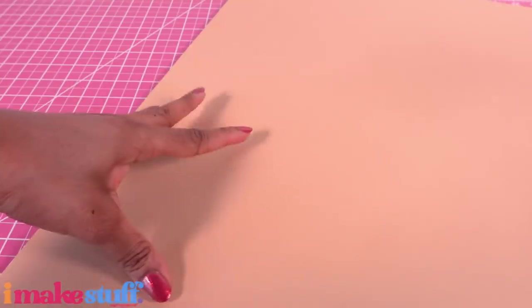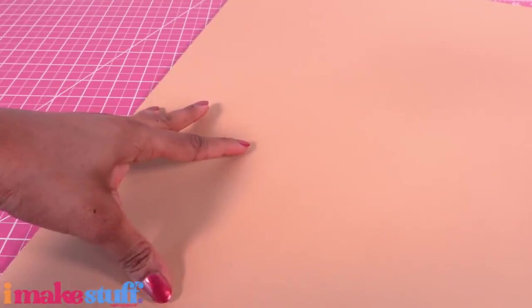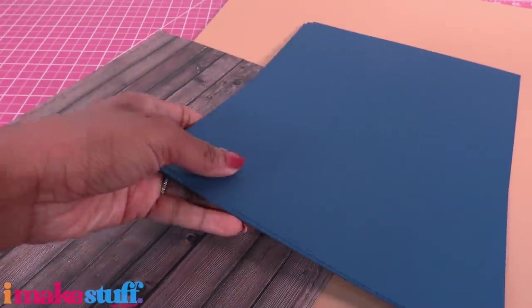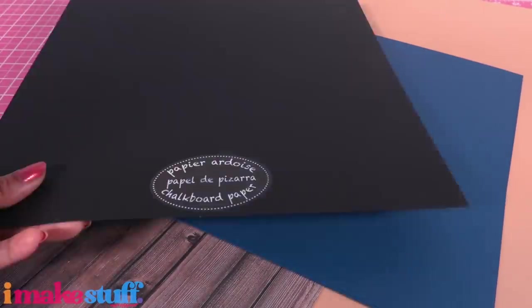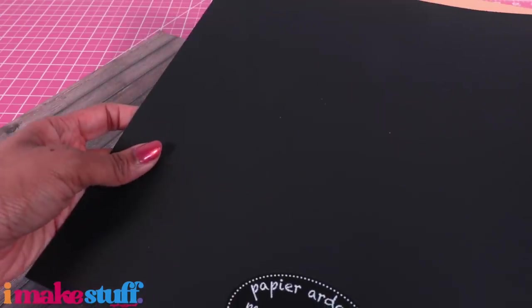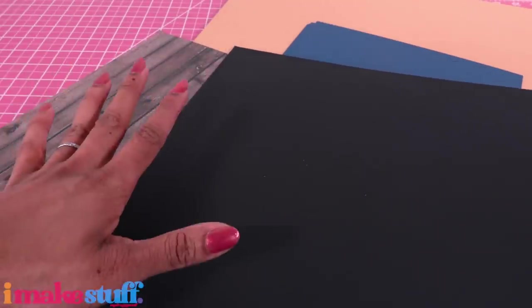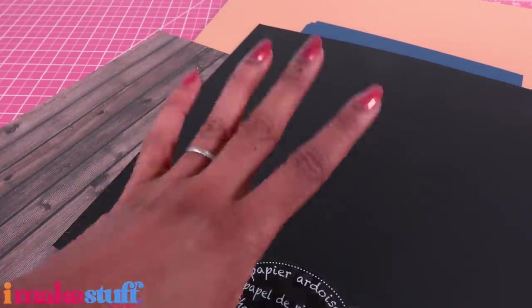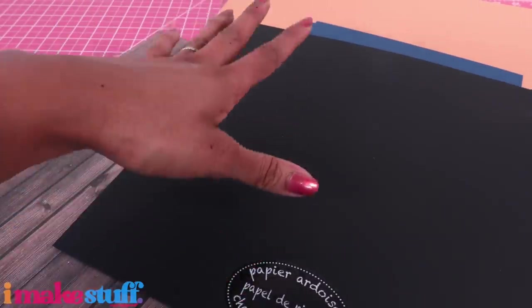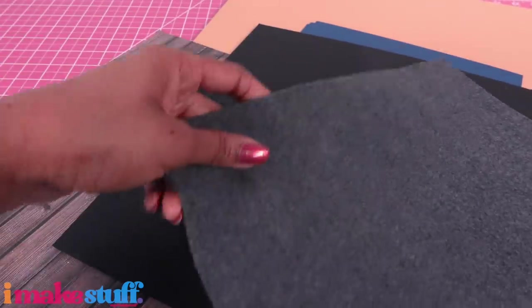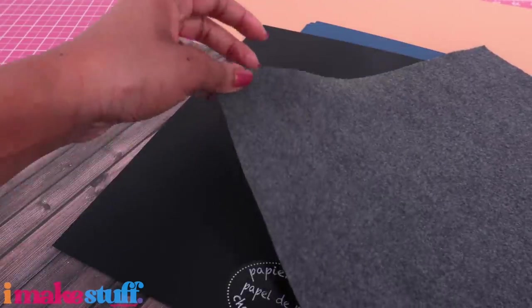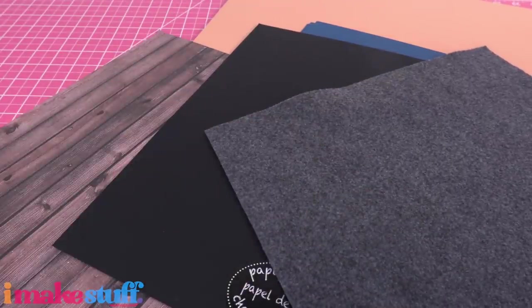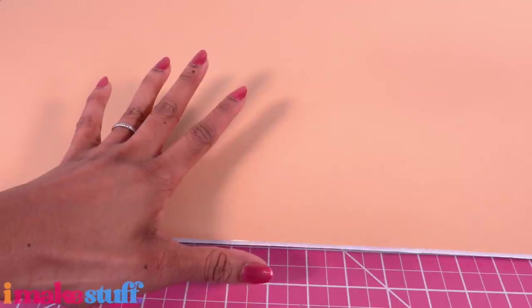I got this at Michael's a while ago, so if you can't find chalkboard paper you can always go with black cardstock, and I'm gonna use some felt for carpet.